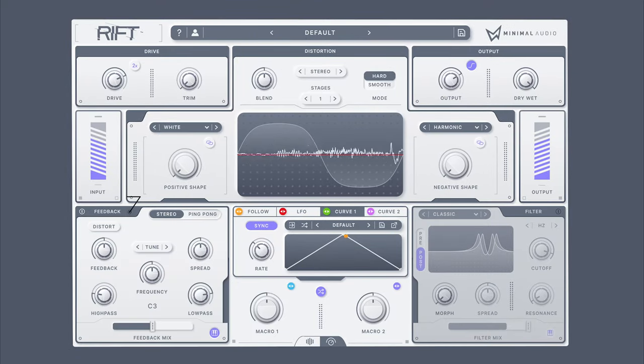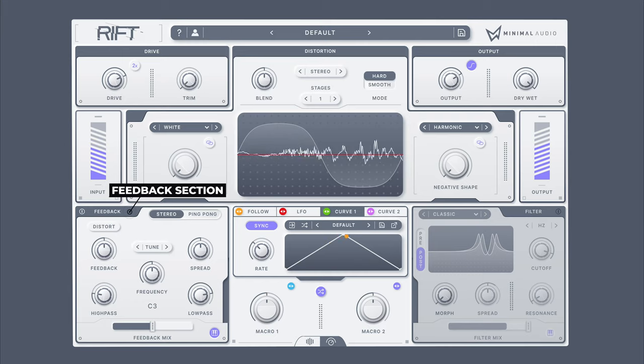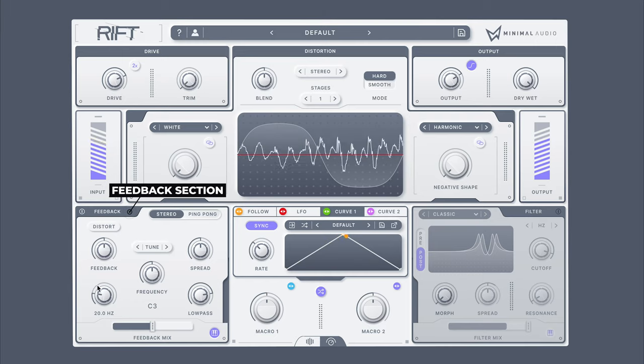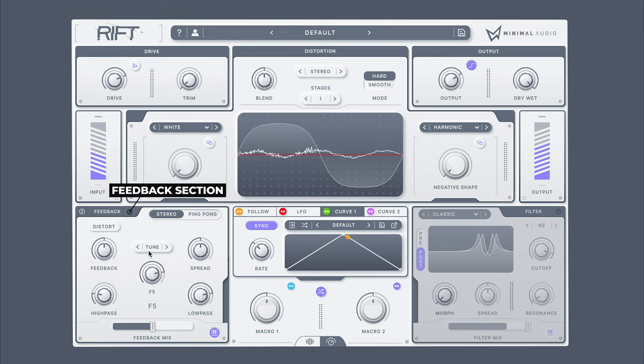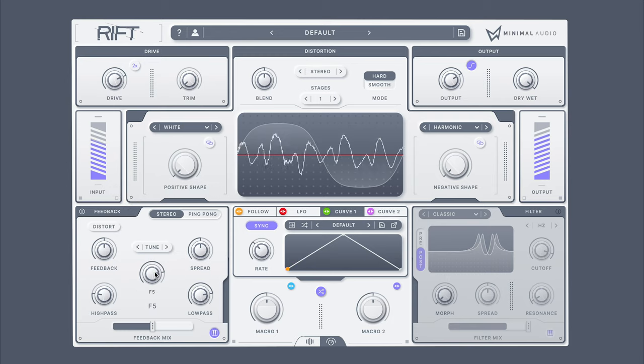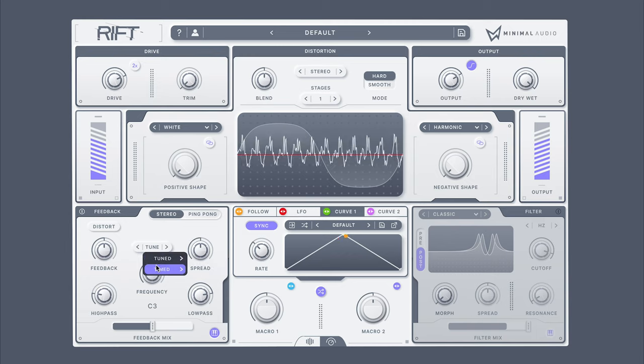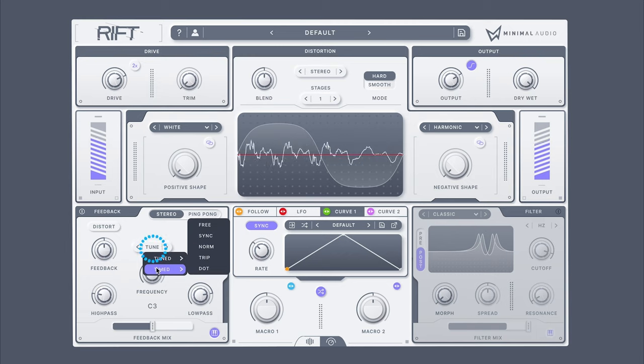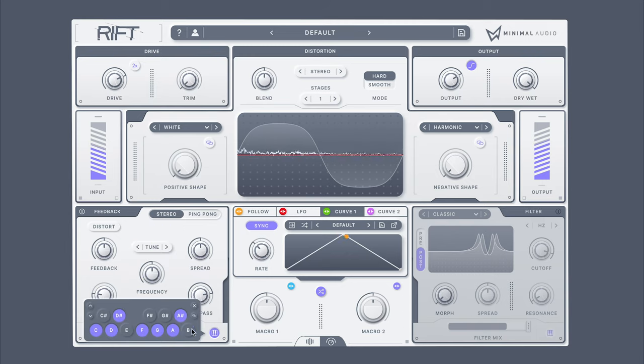Integrated into the distortion is an advanced feedback and delay system based on physical modeling resonators. The most important aspect of this feedback system is its ability to tune to scales and specific notes, as well as offering the typical time delay options. You can explore the various mapping modes of the delay here, and lock the delay to specific notes or the key of your song here.